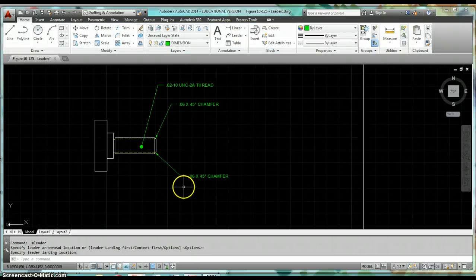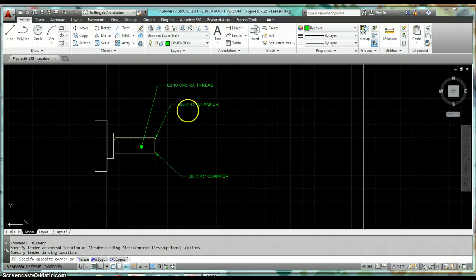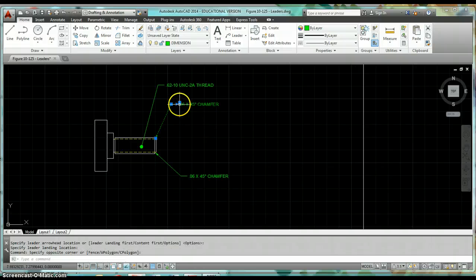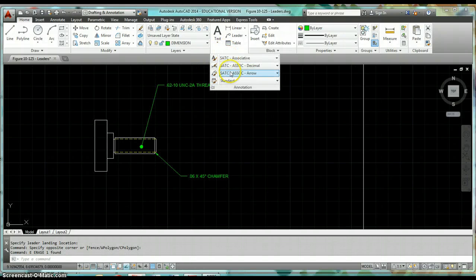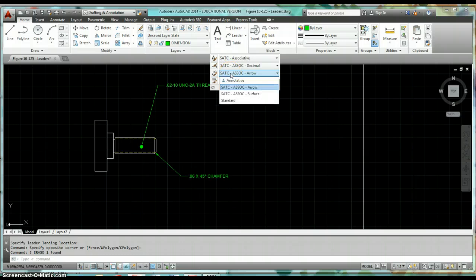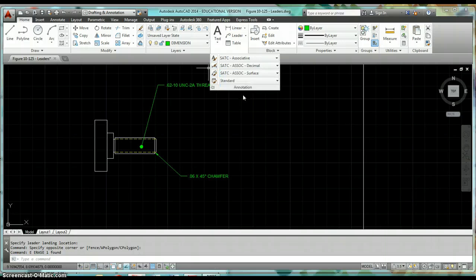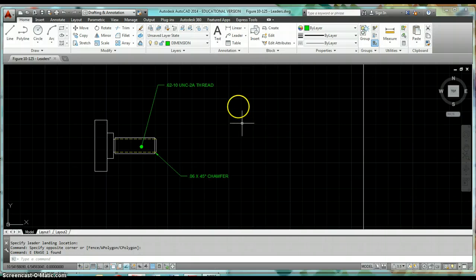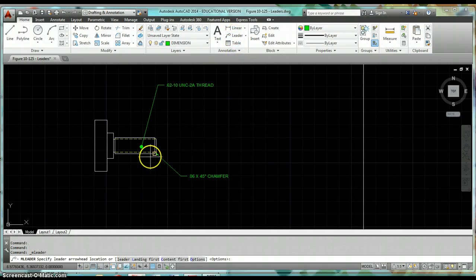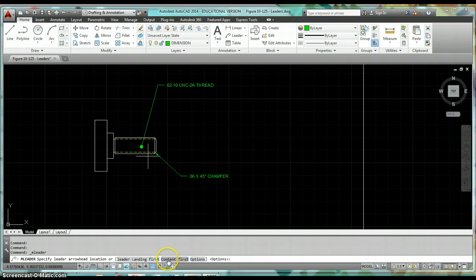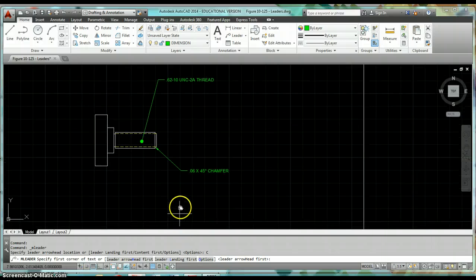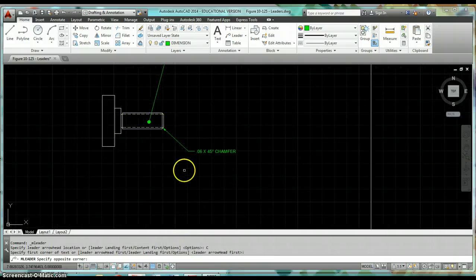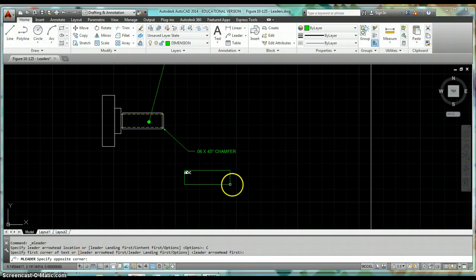Okay, so that's the first one. Now for this other one, I need to switch to my other style. I come back up to annotation and I come down and I want SATC associative surface. Click on leader again, and this time let's say I want to do my content first. I come down to the command line, I click on content, and the first thing is going to be to draw a text box to create my text.